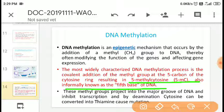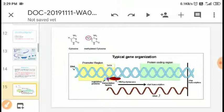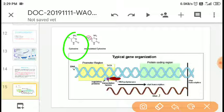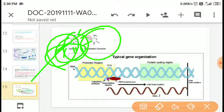These methyl groups project into the major groove of DNA and inhibit transcription. By de-amination, cytosine can be converted into thymine, causing mutation. Some genes involved in transcription — the copying of DNA to RNA — are inhibited. You can observe in the structure of cytosine that the fifth carbon is where the methyl group is added, leading to 5-methylcytosine.